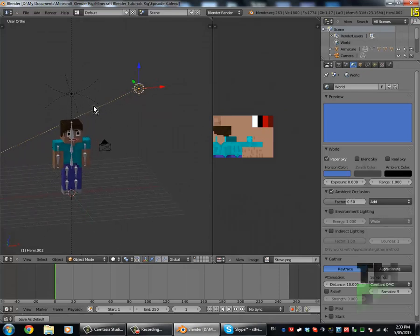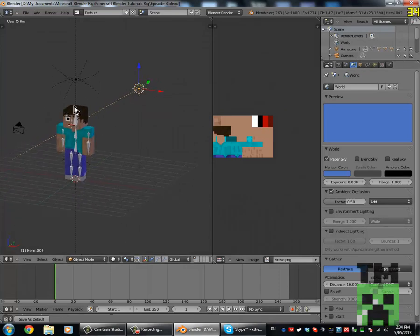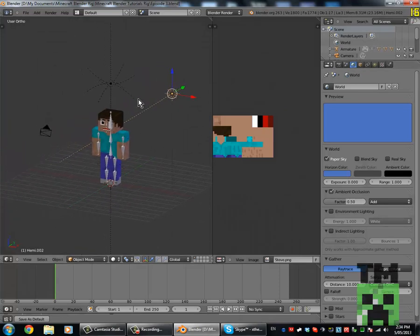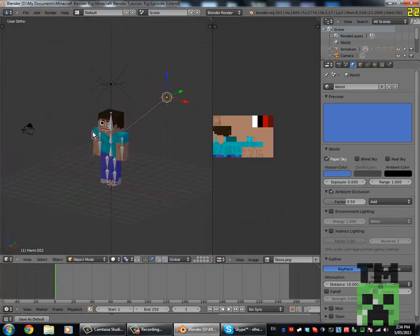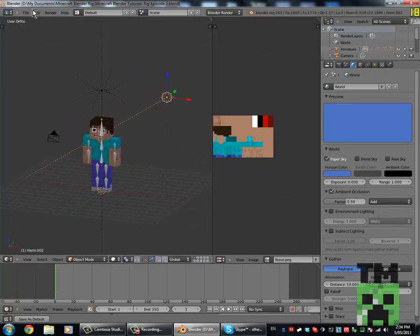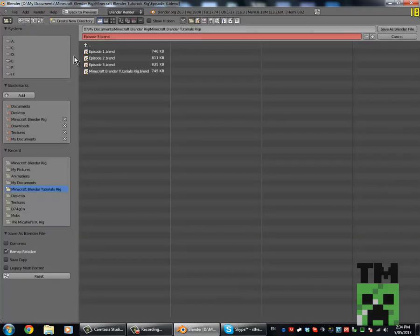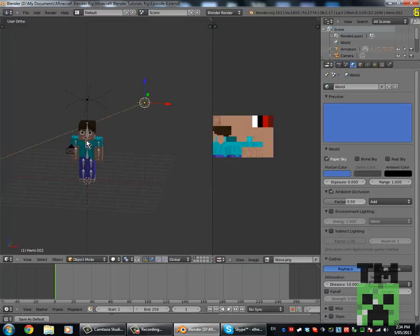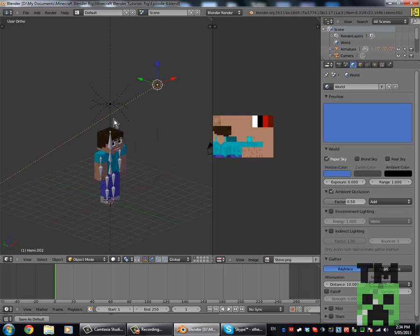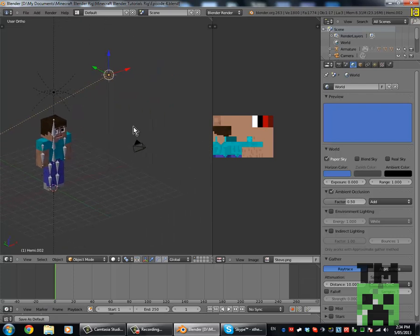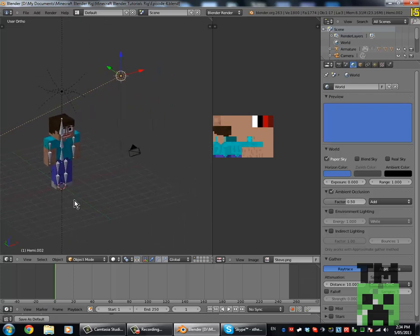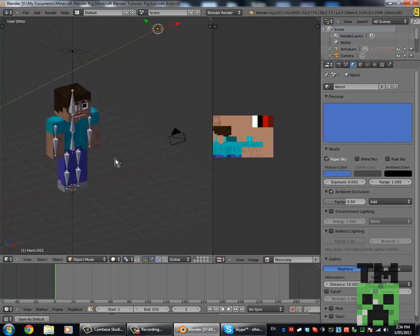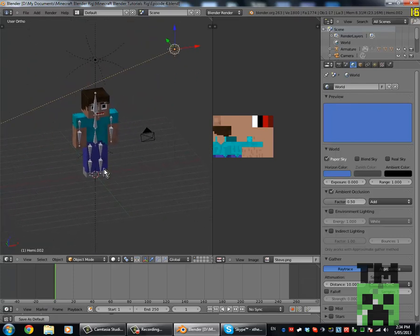Hey, what's going on guys, it's Mikel here and welcome to my fourth episode of my Minecraft Blender tutorial series. Today I'm going to be showing you how to create blocks.